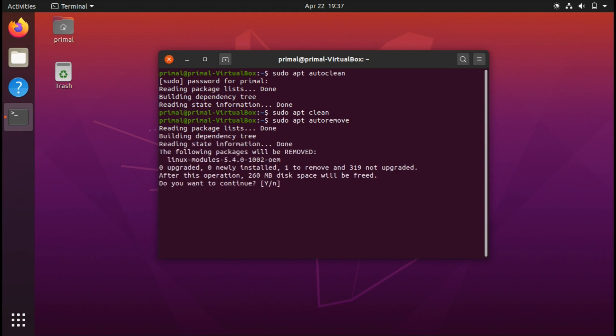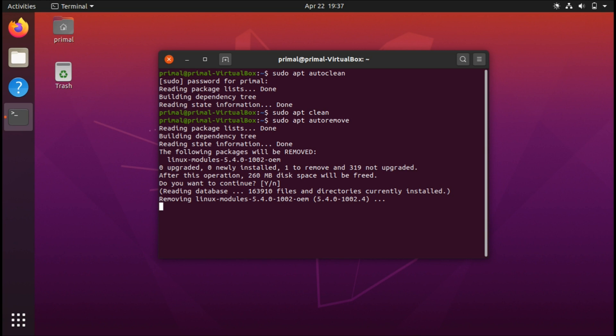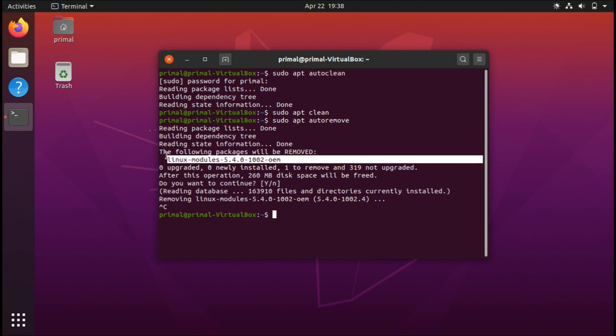What this does is it clears any dependencies that are not in use. For example, if you install an application and decide to remove it later on, perhaps it just removes the main application but leaves some dependencies left behind that aren't being used by the system. You just type sudo apt autoremove and it removes those dependencies and clears up your system.